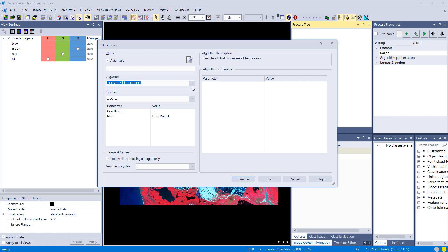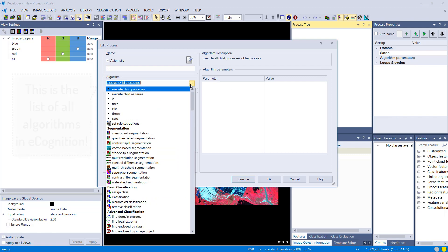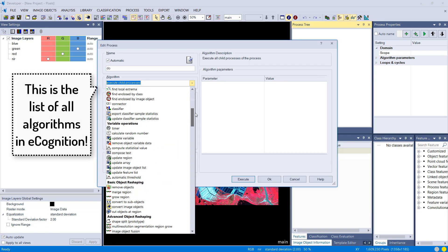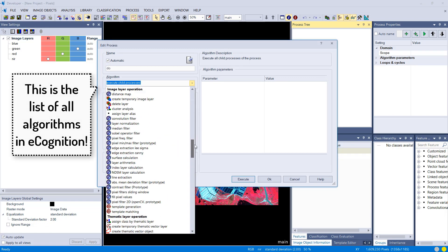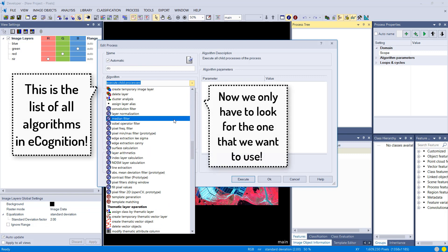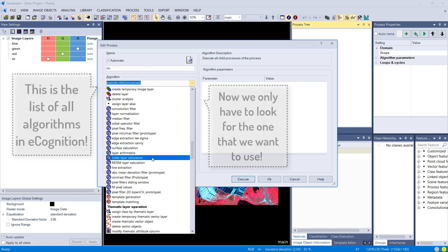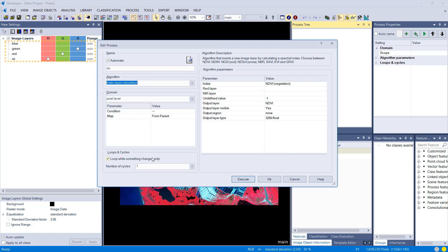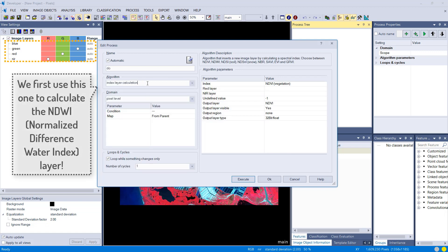We're actually going to start with calculating an index layer. You might have noticed in the project we have four bands: blue, green, red, and near infrared. In the first step we want to extract water.